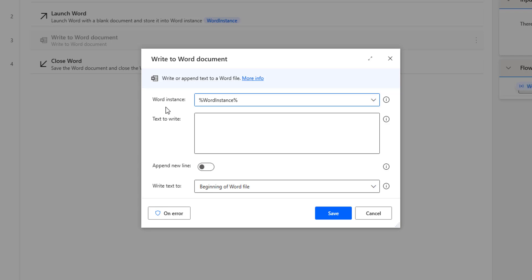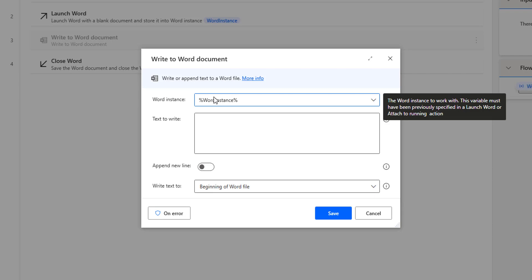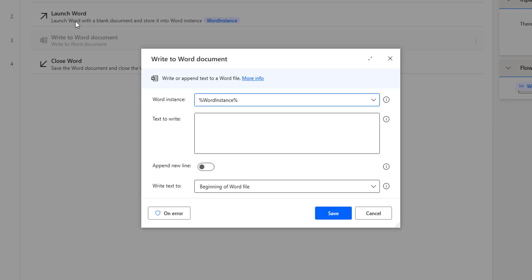The first parameter is the Word Instance. We are going to select the Word Instance where we have initiated the variable by using Launch Word Action. In Launch Word Action, we stored the instance inside the variable named Word Instance, and I am going to select that same Word Instance here.